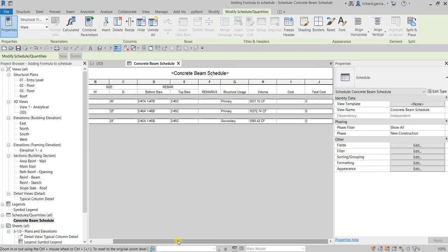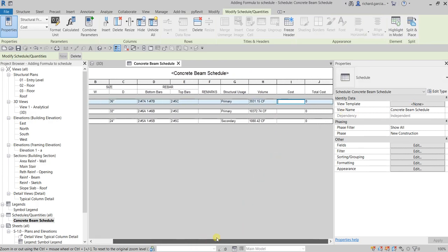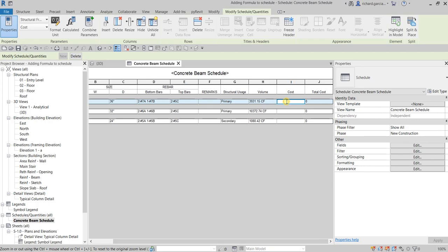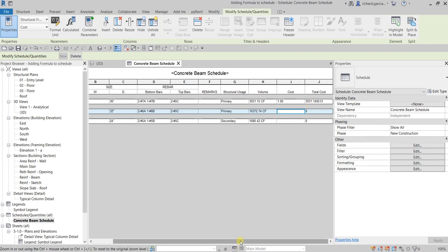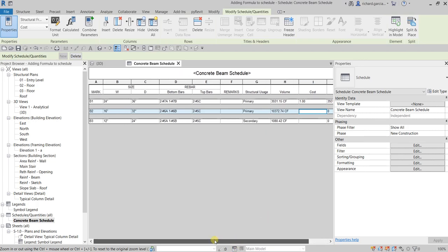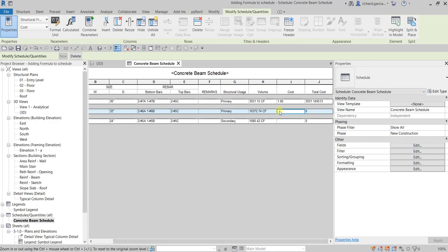I'm going to type some cost values. For B1, I'll type 1 and press Enter. A prompt says this change will be applied to all elements of that type — select OK. There's the calculated total. It applies to all concrete beams of that type because this is a type property.